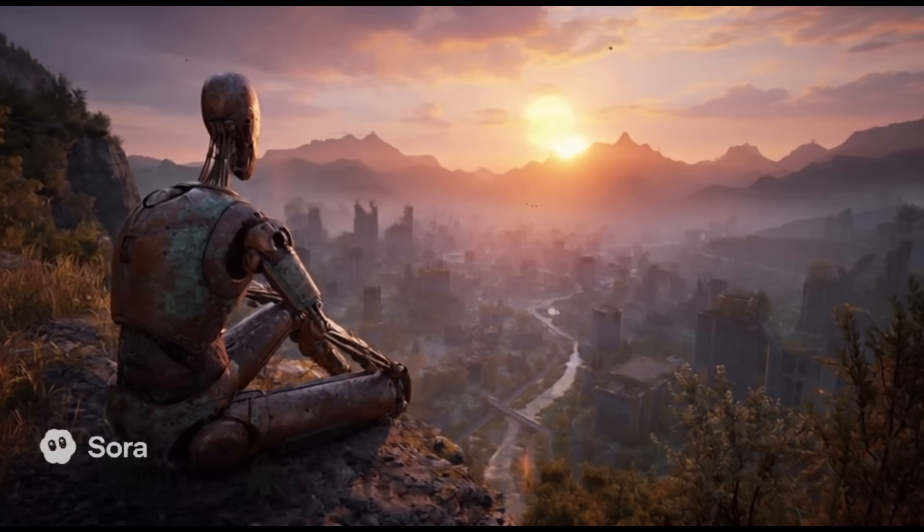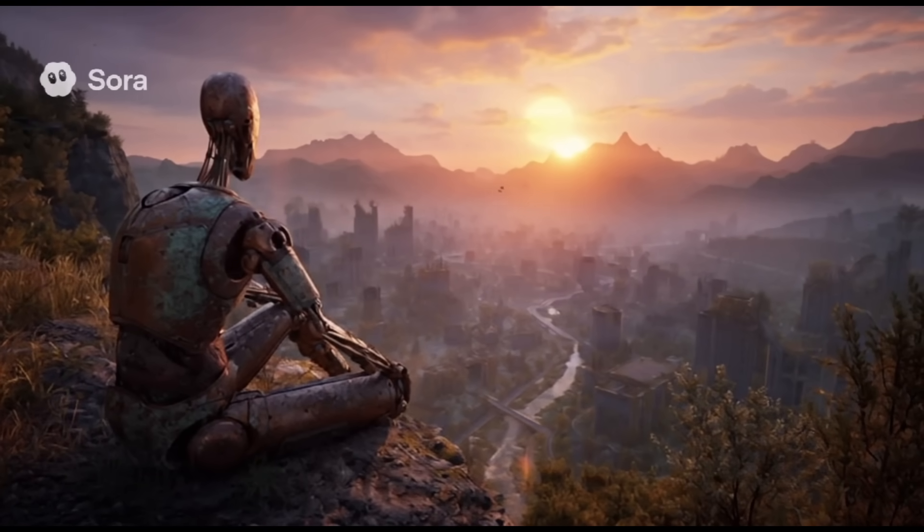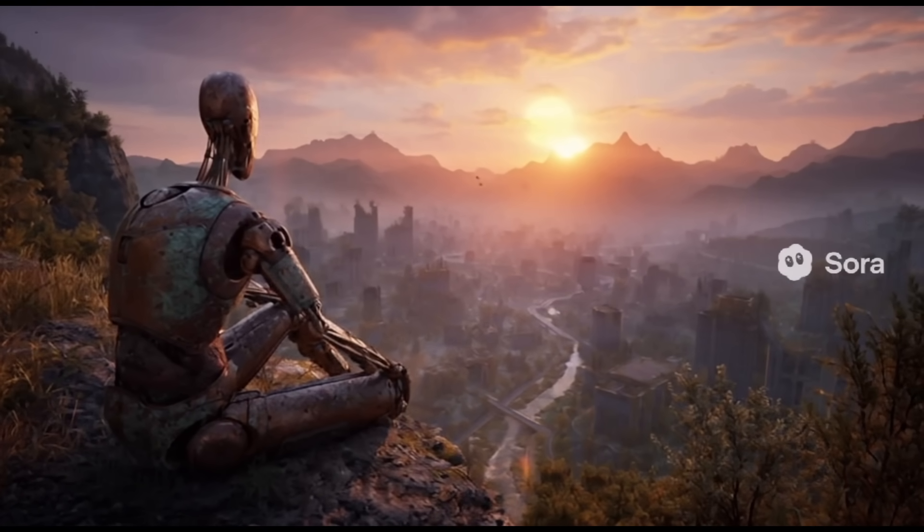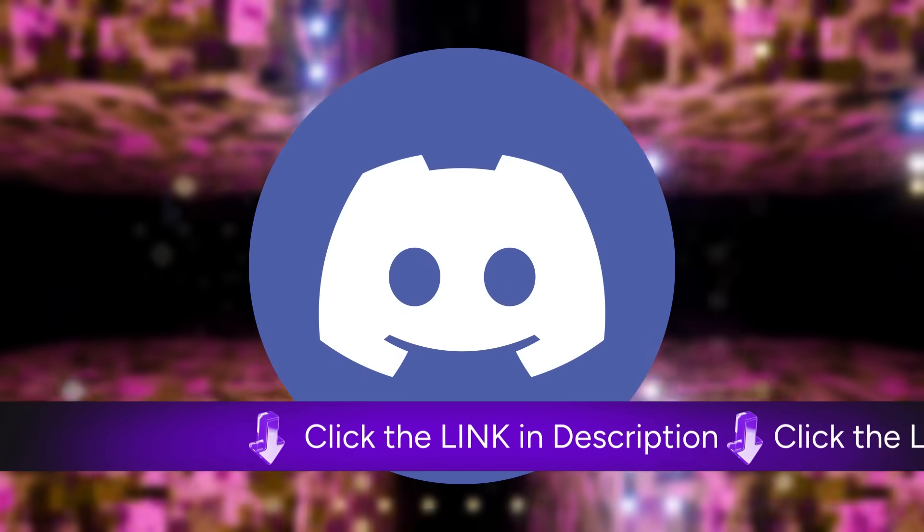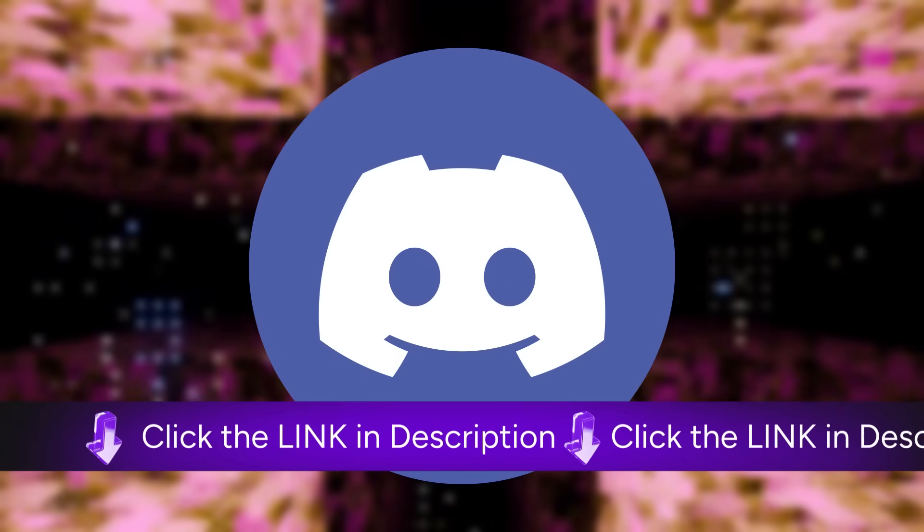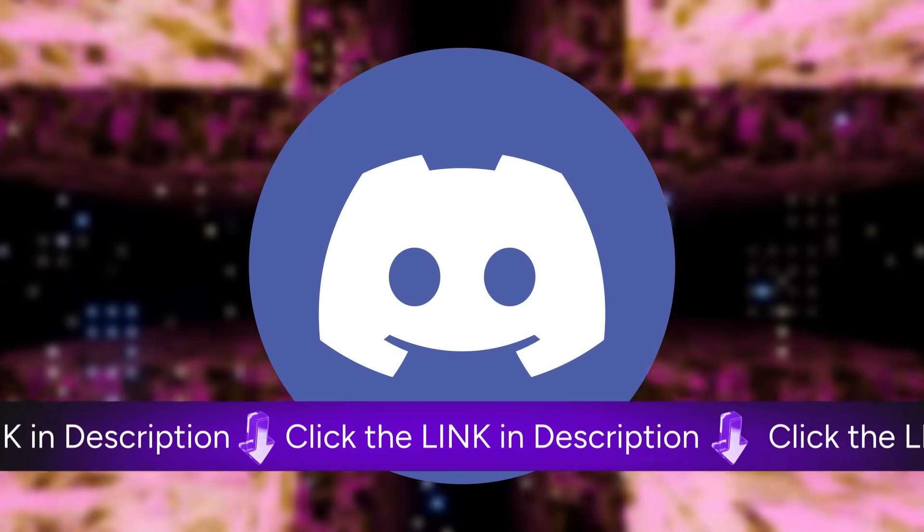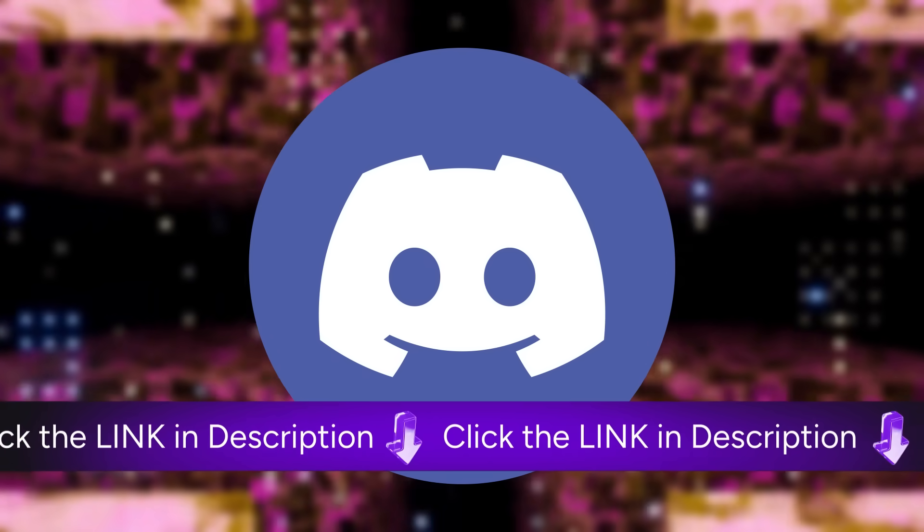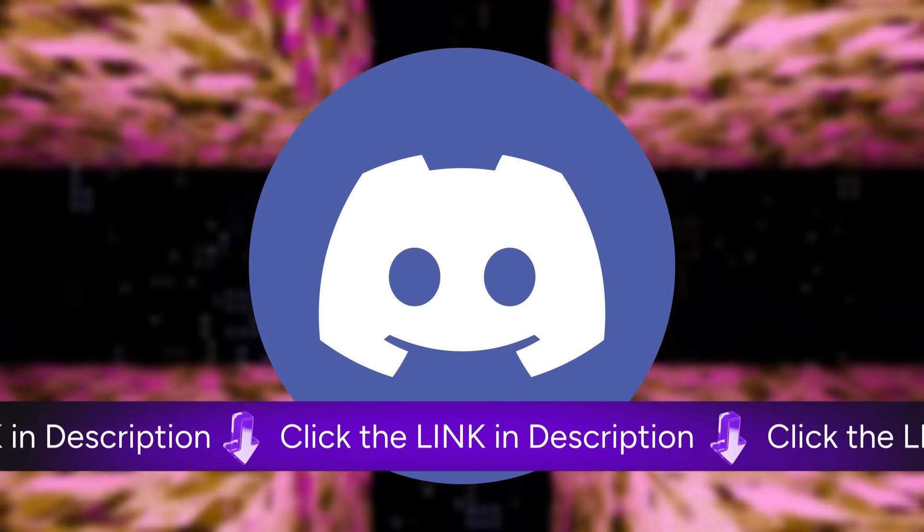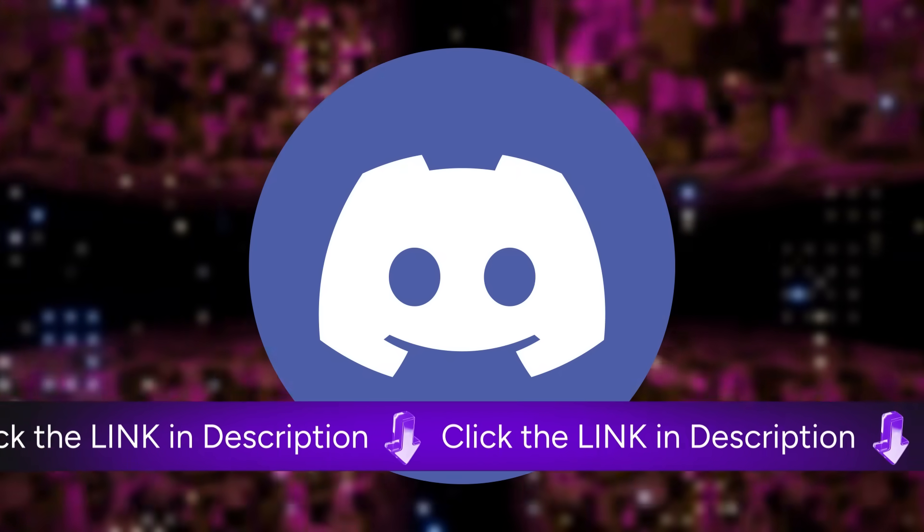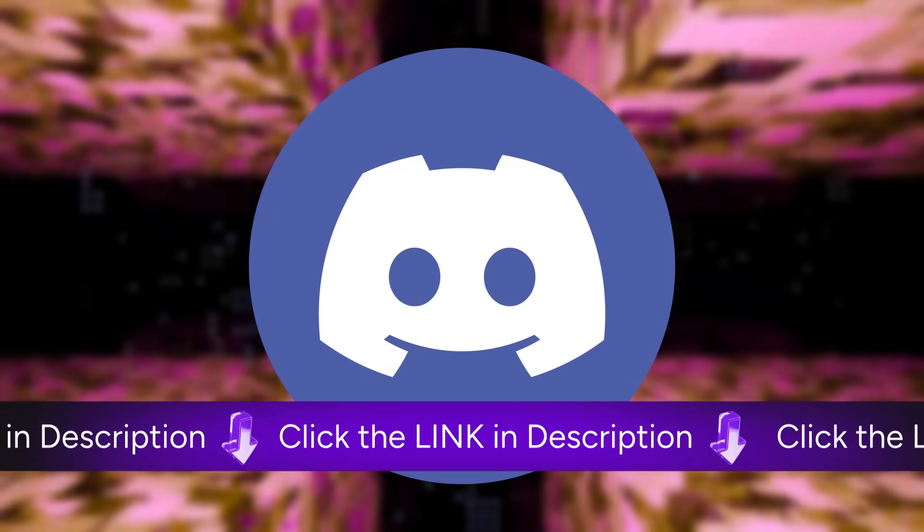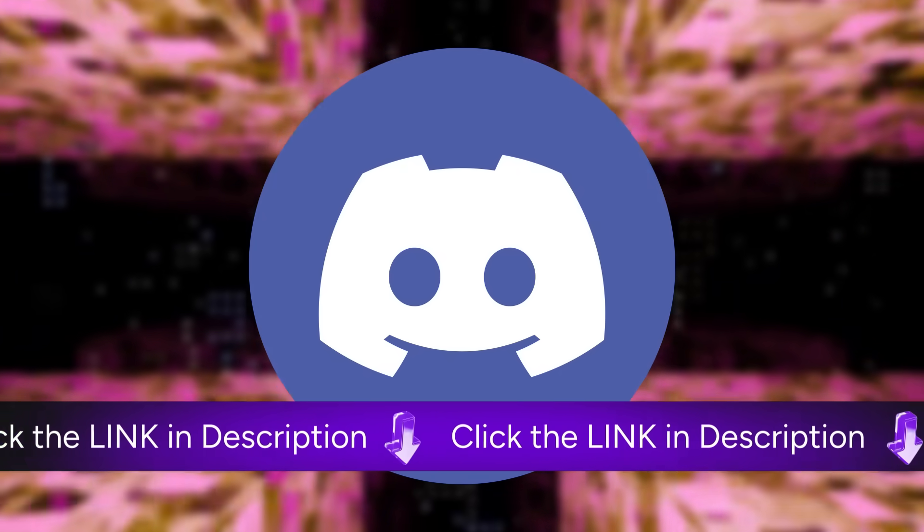One quick note before we dive in. The direct link to the Sora platform, the link to OpenAI's official channels, and a bonus PDF for this audience with extra tools and tips we don't post on YouTube, are organized in our Malva AI Discord. Link in the description, so you have everything in one place.